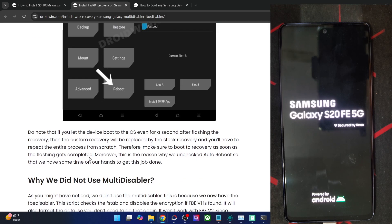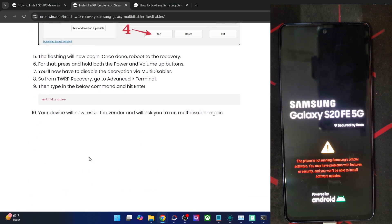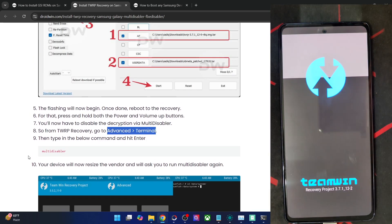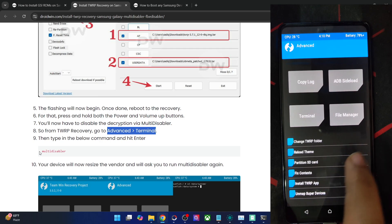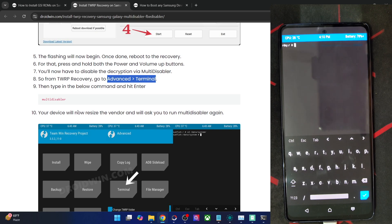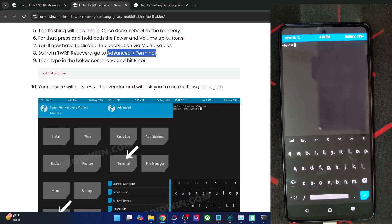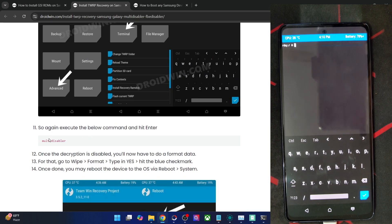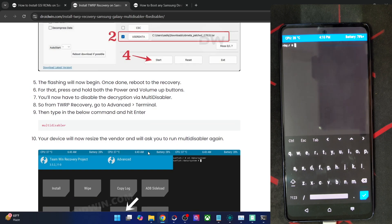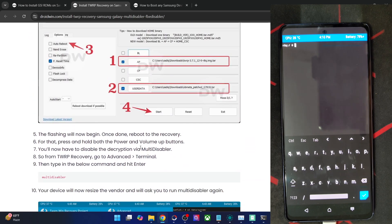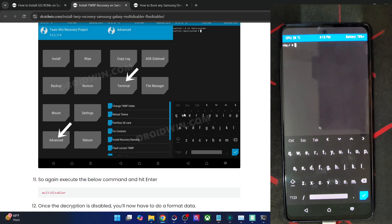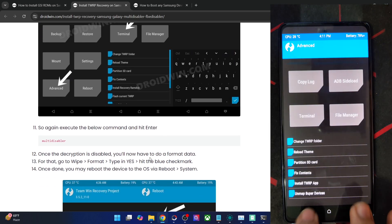If you're using the multi disabler method: after flashing the recovery, go to Advanced > Terminal and type 'multidisabler'. Your phone will resize the vendor partition and ask you to run it again — type 'multidisabler' a second time and hit enter. After that, do a format data and reboot to recovery. That's it for the multi disabler method.